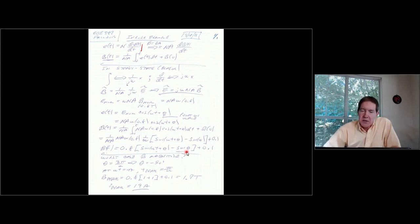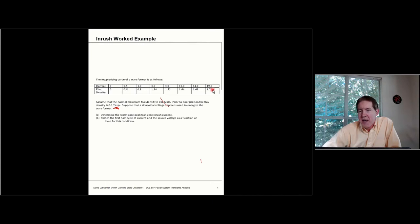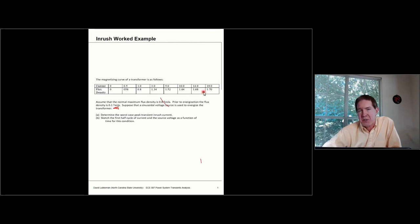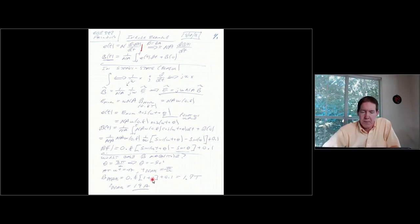To map that peak flux density back to a current, I go back to the BI curve. In this case, I happen to have a value of 1.7T that corresponds directly to a point on my table, and that corresponds to 19 amps. If I had a value like 1.69T that falls between table points, I would use linear interpolation to pick off the corresponding current. So the peak inrush current is 19 amps.